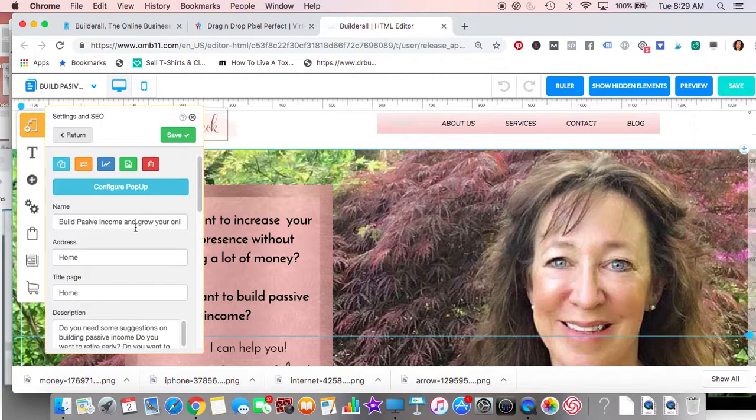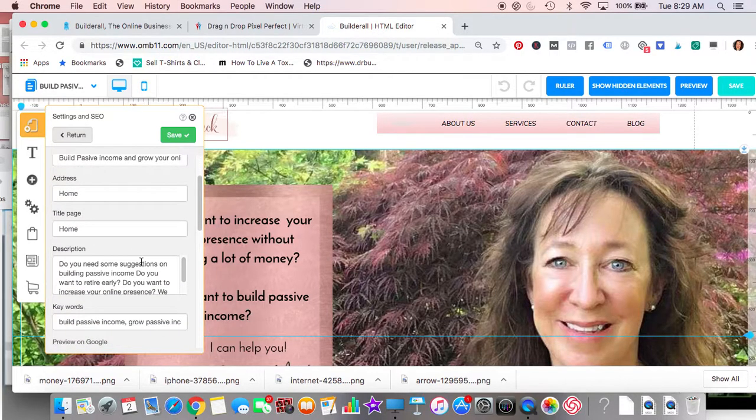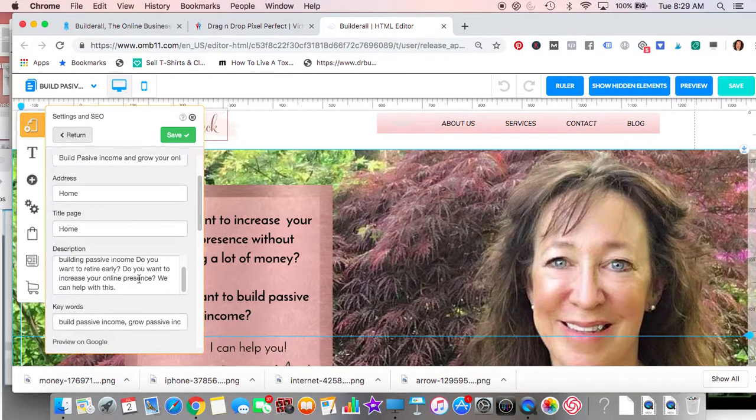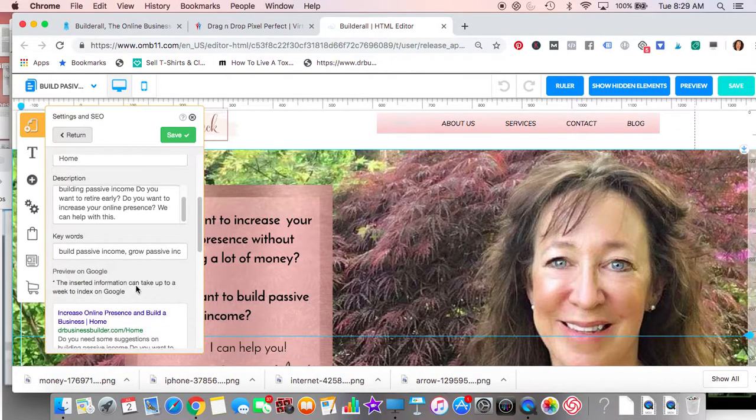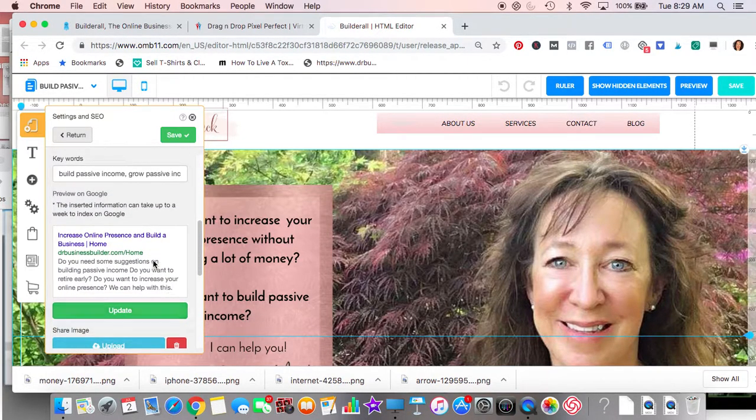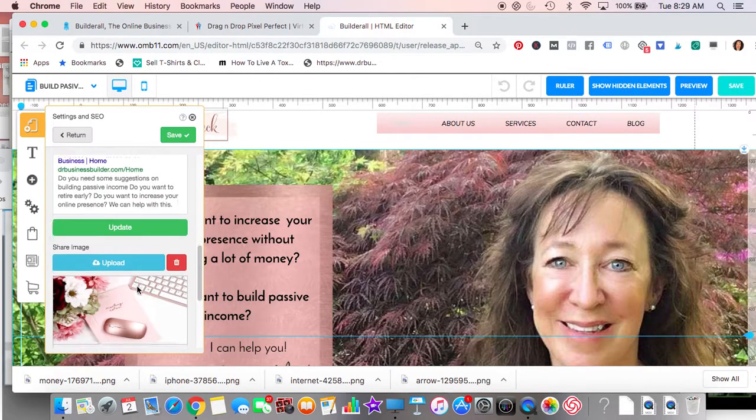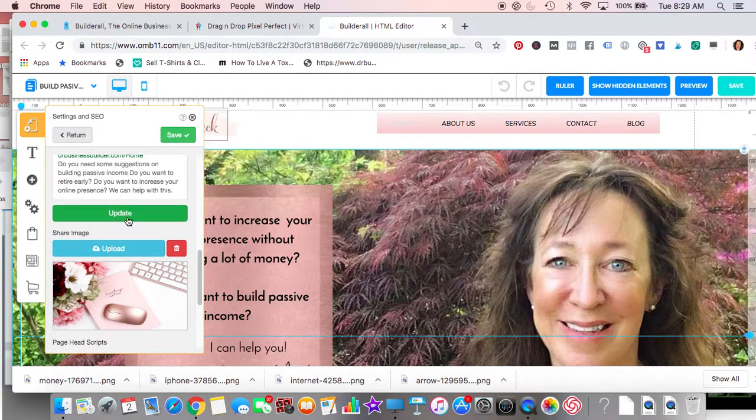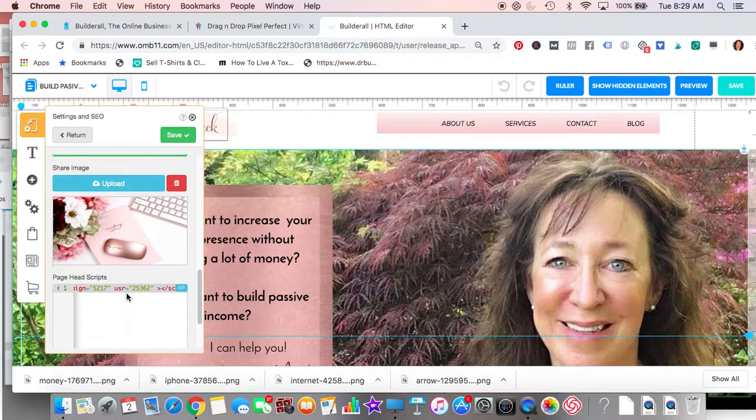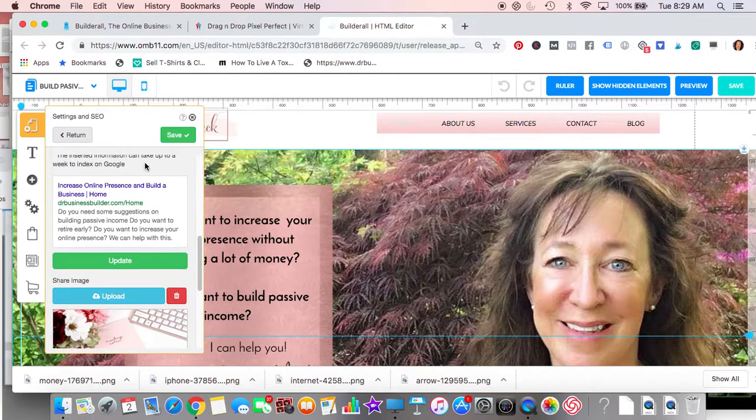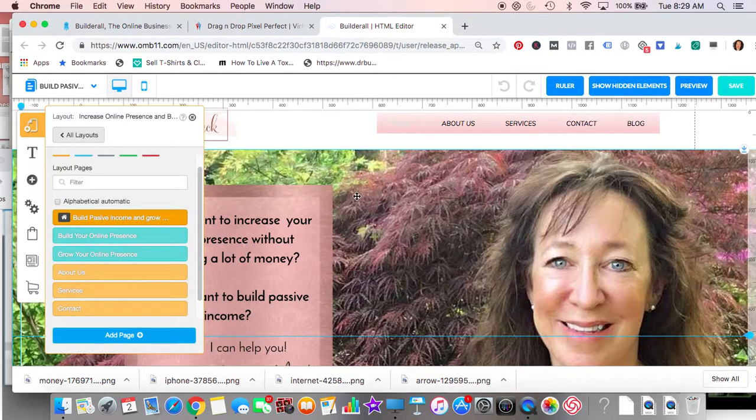change some things. The name should have some keywords in it, the description should have some keywords in it. This is how it's going to look on Google. You can upload an image so that when you share your URL, you'll have an image shared with it. When you upload that image, it should have a keyword in it. These are all things you can do to help increase search engine optimization.